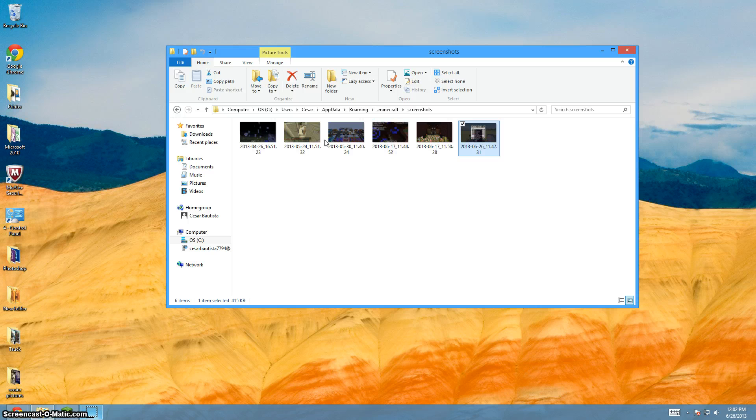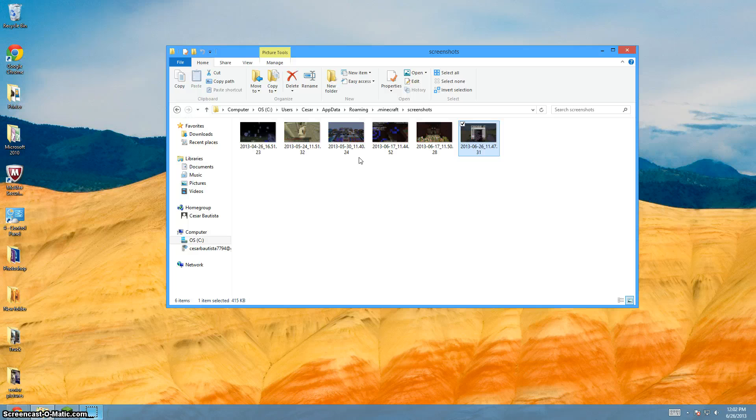If you guys don't know how to take screenshots, it should be like F2 or F3.